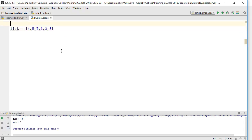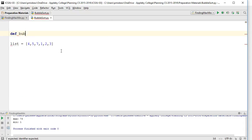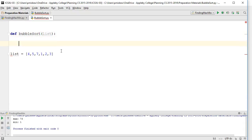I'm going to write this as a definition, as a function. So I'm going to say def bubblesort, and I'm going to call my parameter list. There we go.